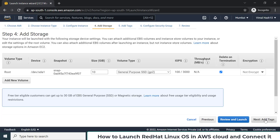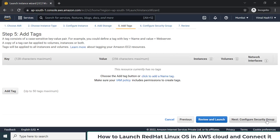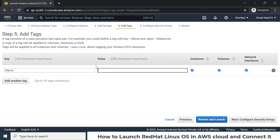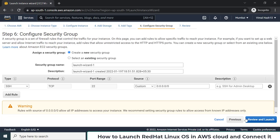For storage, if you want to install an operating system you need a hard disk. For this Linux installation they are giving us 10 GB of hard disk, which is enough for our demonstrations. Then you can give your OS a name — for example, I'm giving it the name 'redhat'.